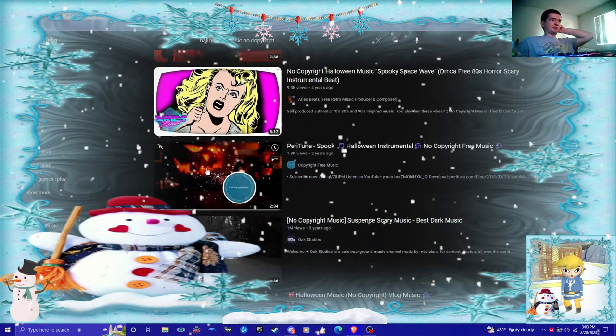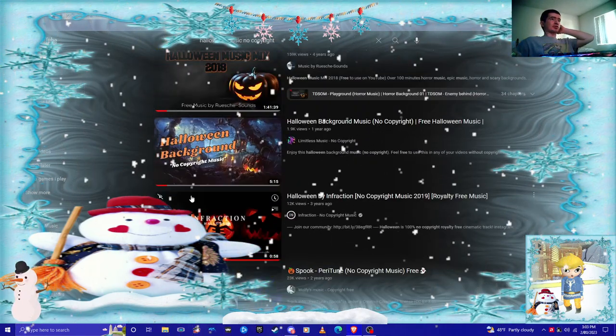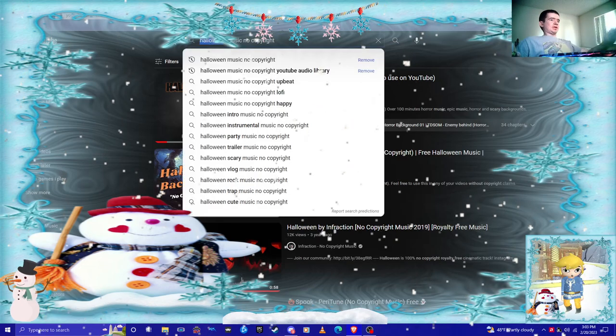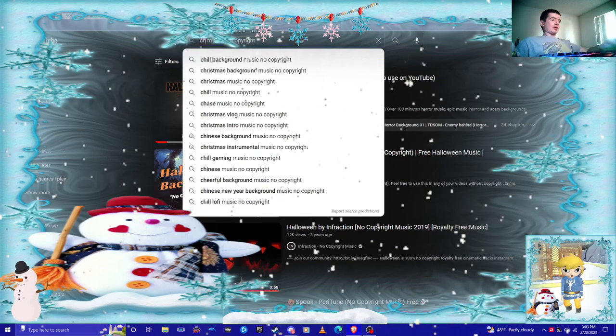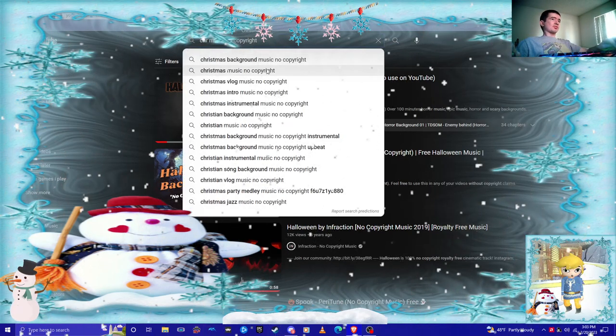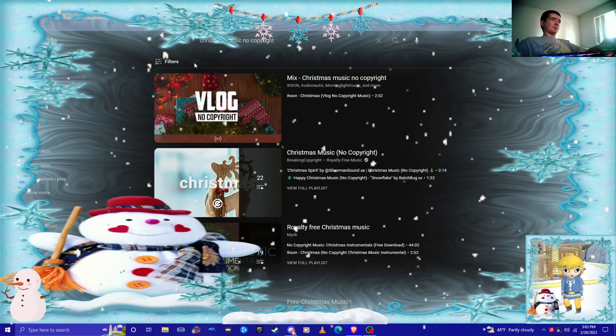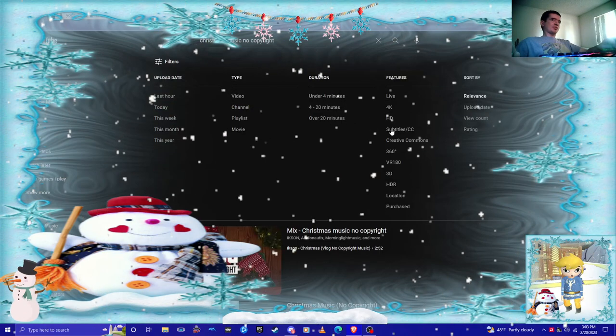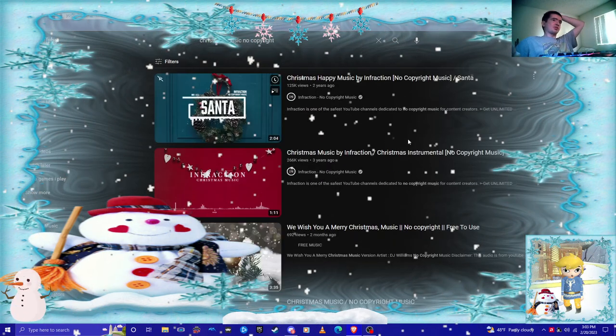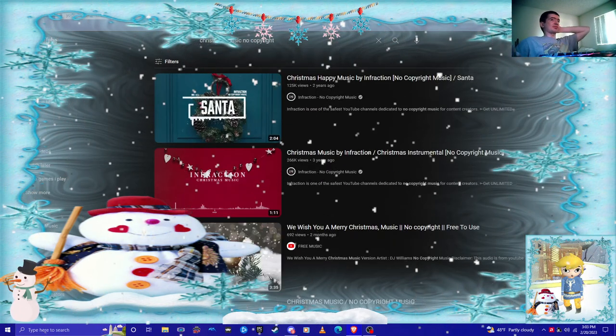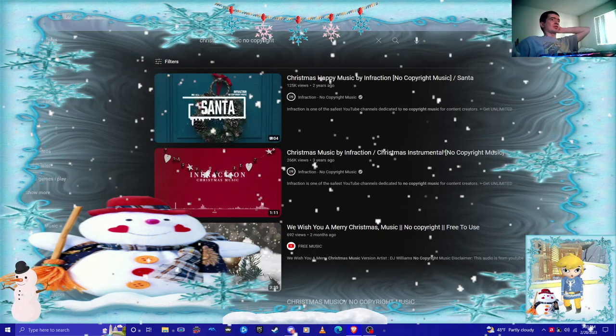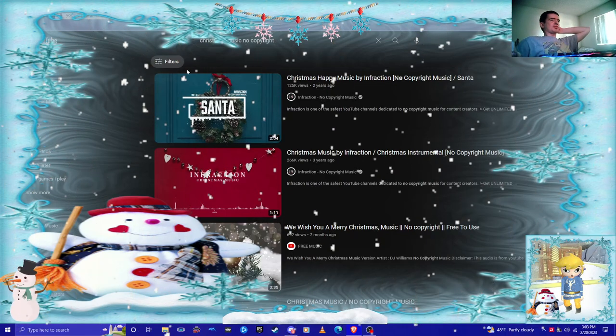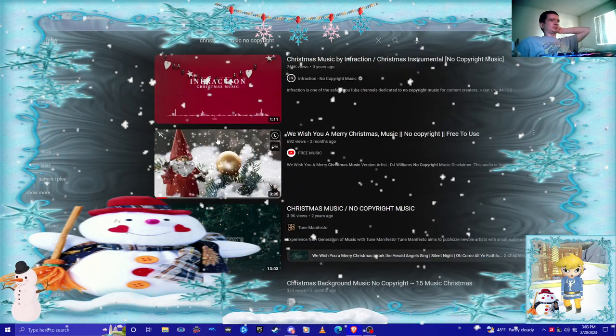Or if you want to type like holiday songs, Christmas, and then you can use Creative Commons, or you can look for some songs that you know.